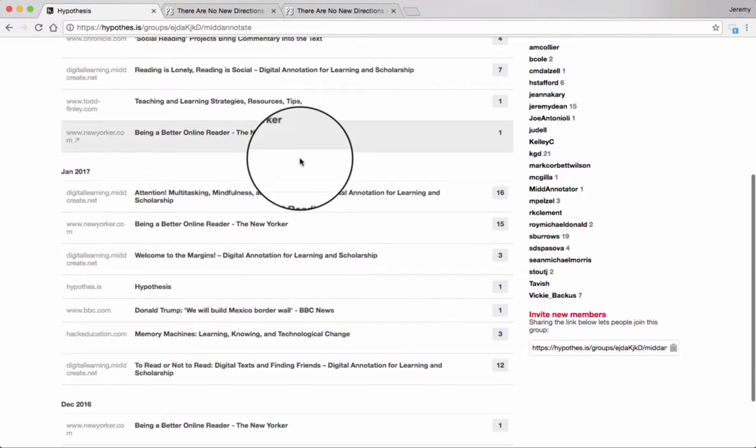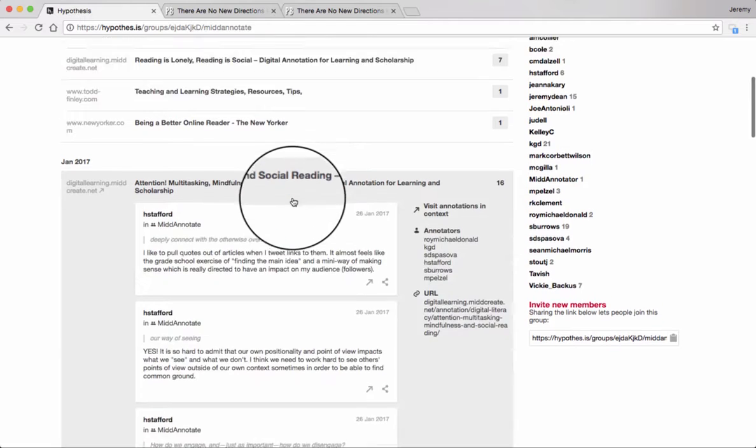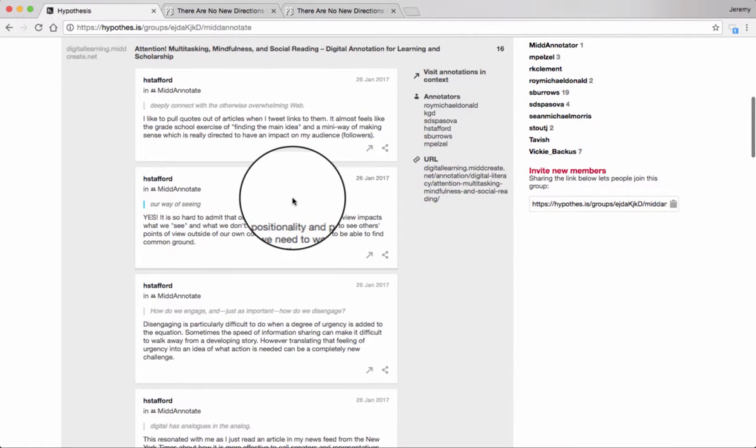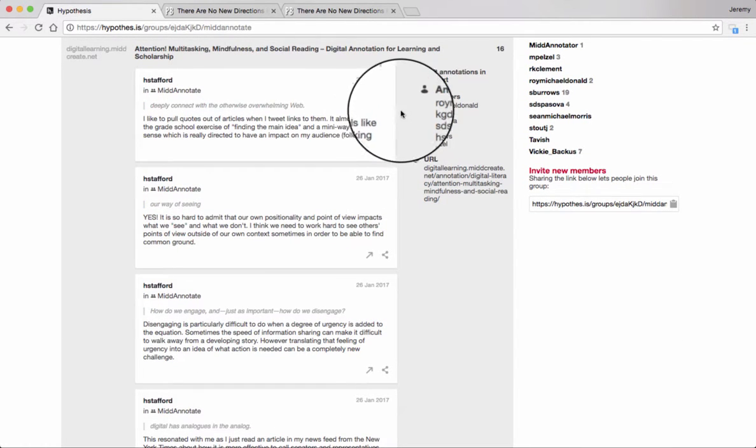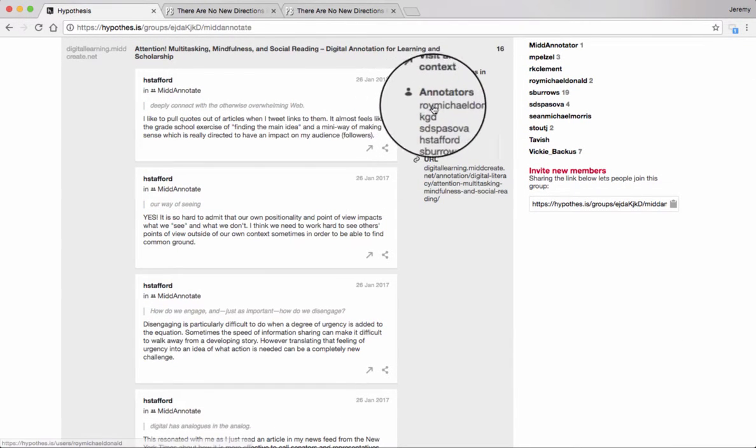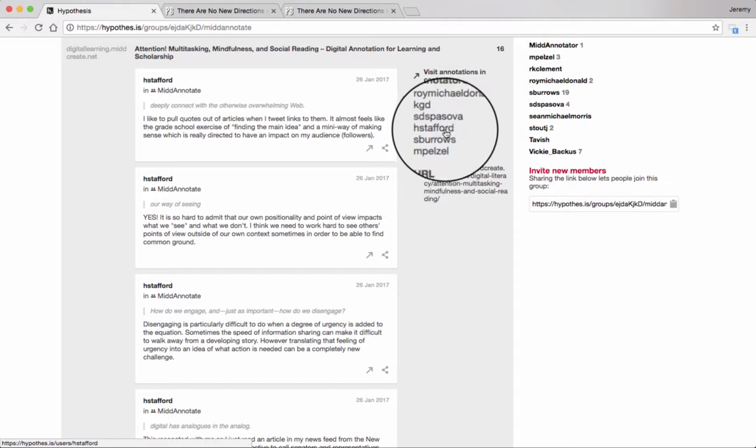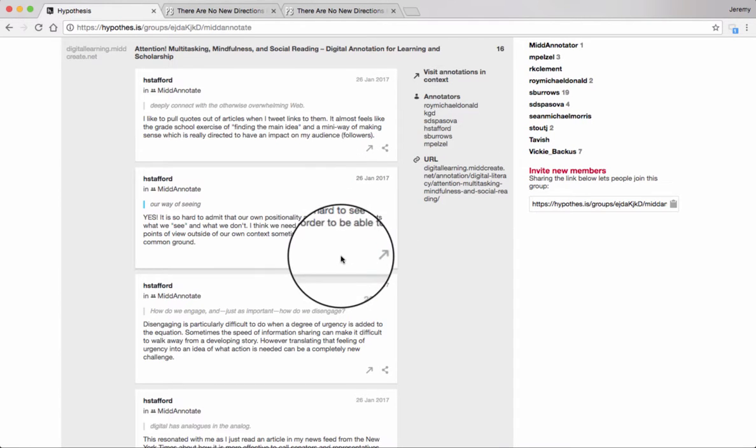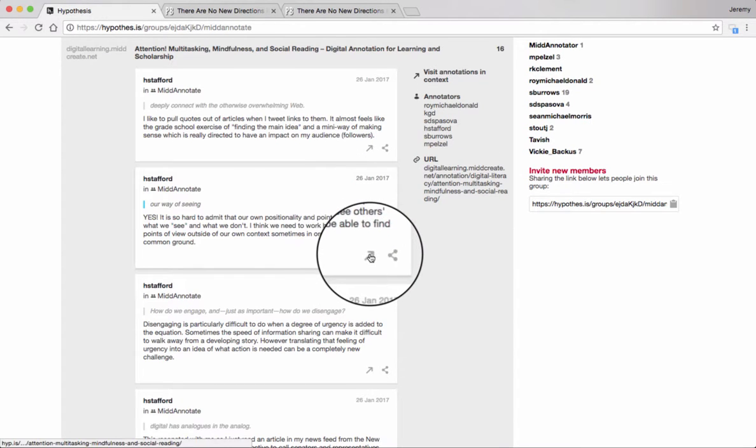Here's a text with more annotations on it. You can see that when I open a text within the group stream, it not only reveals annotations created by the group there, but also gives me a list of annotators.